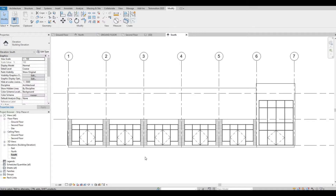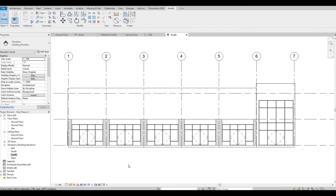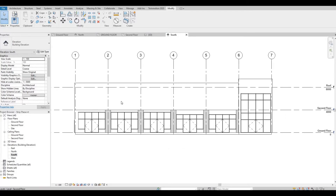Hi everyone, welcome back to my channel. In today's video we're gonna continue working on the strip mall or strip plaza. In our previous video we created roofs and the storefront for this strip plaza. In this video we're gonna continue working on this — for the second floor we're gonna add some design like awning, and we're probably gonna add some signage here.